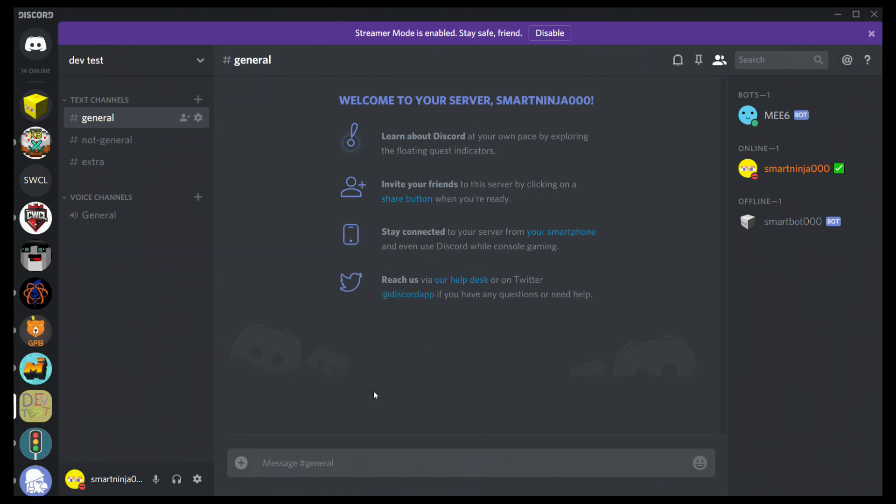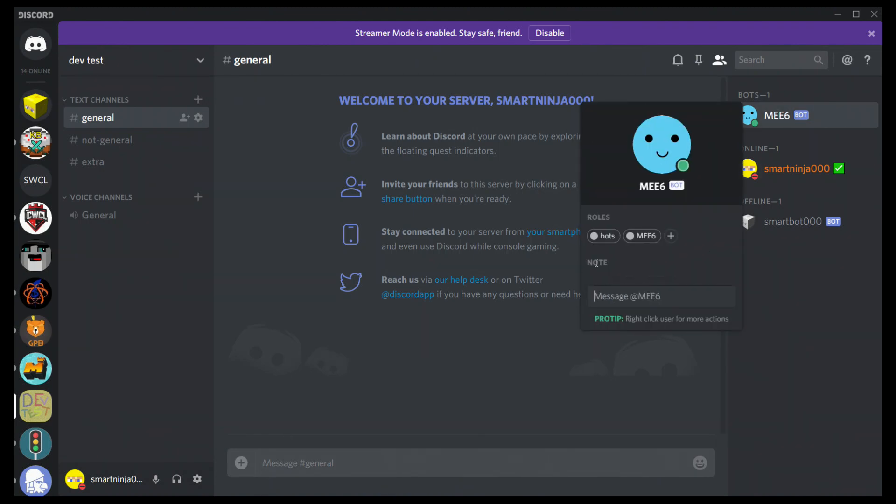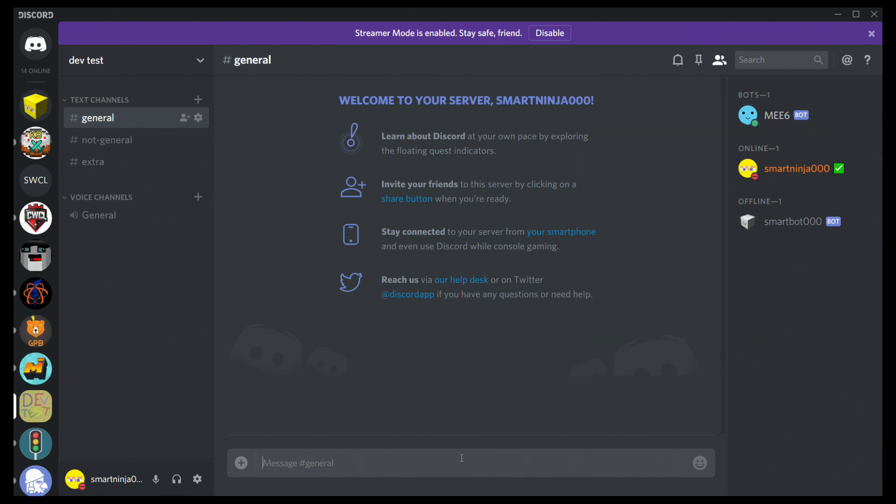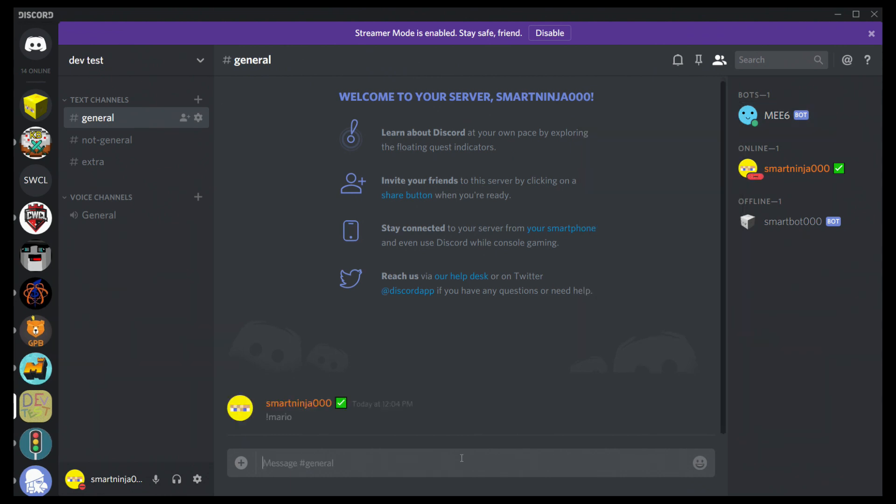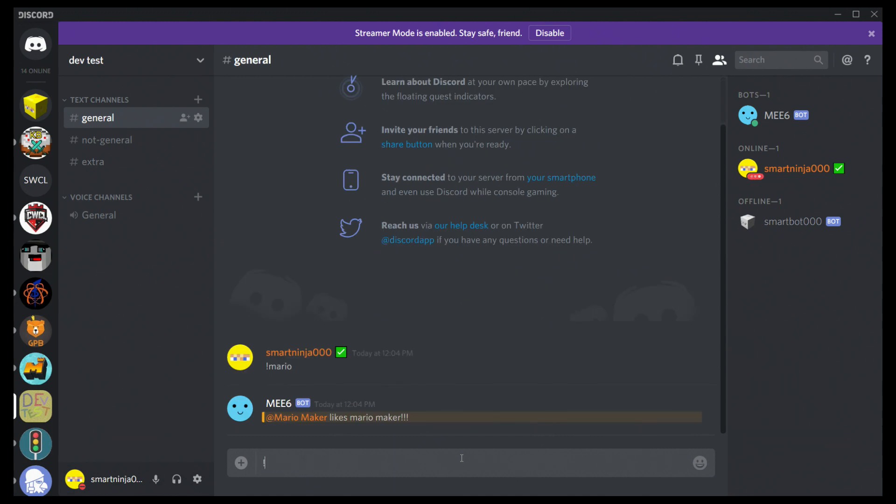Hey guys, SmartNinja000 here. Today I want to teach you how to ping groups with the Mee6 bot. In Discord, there's two methods you can use.